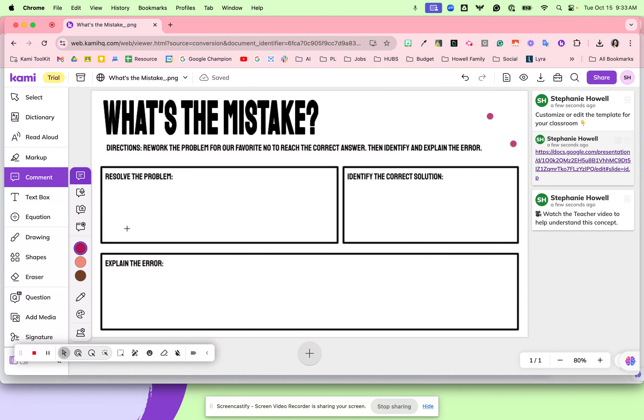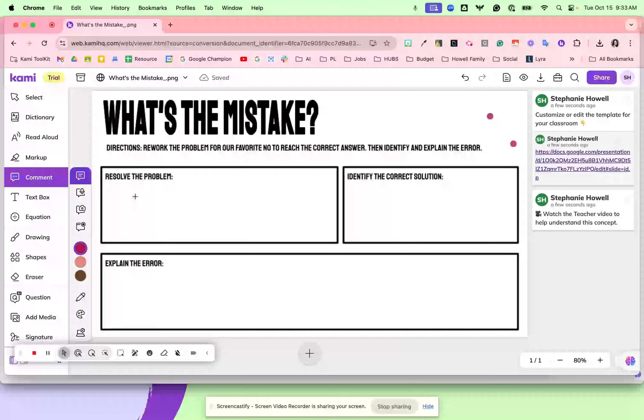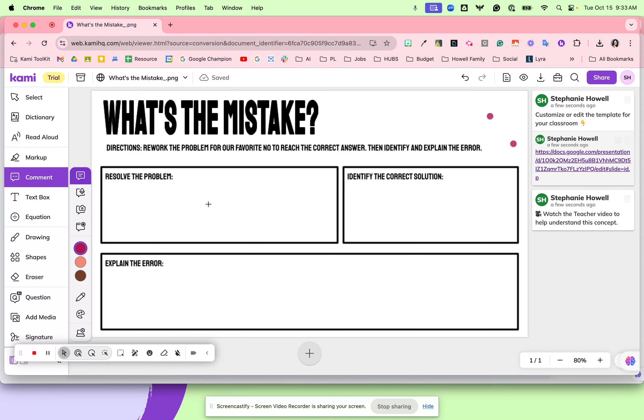So here it is. Students are going to reveal the problem - they're going to share the problem that they missed in this box.